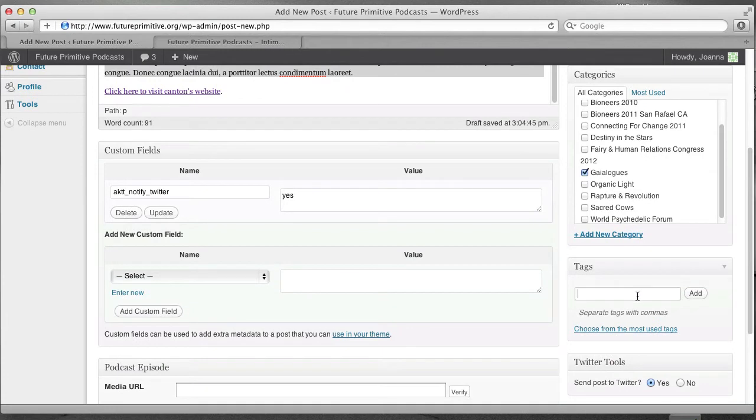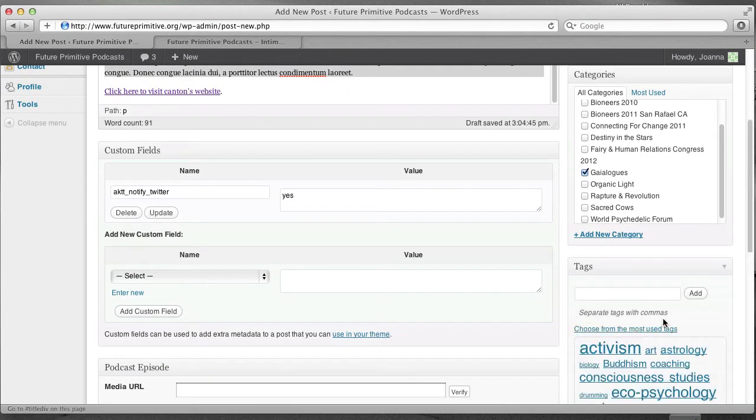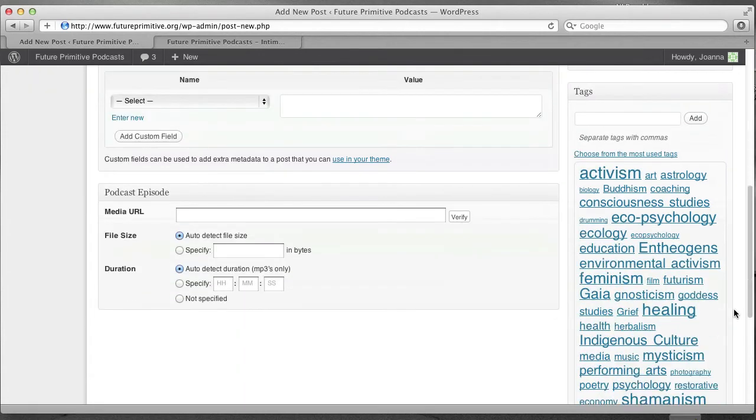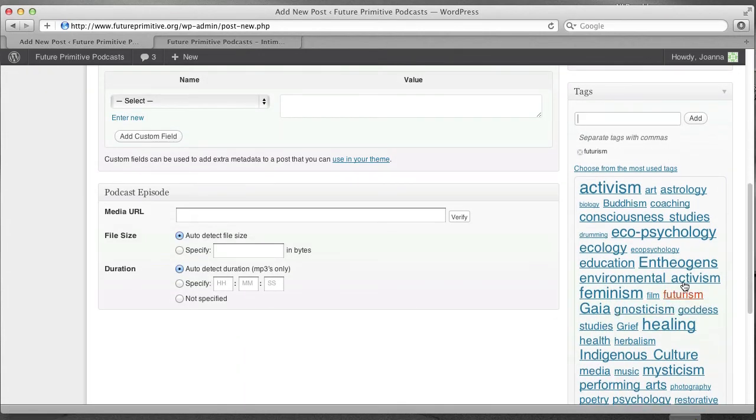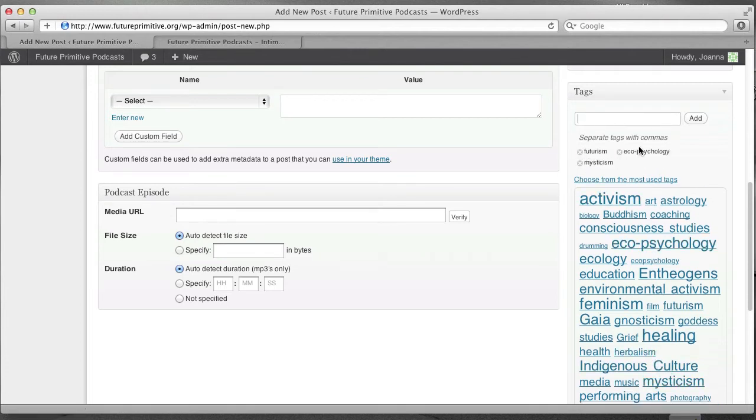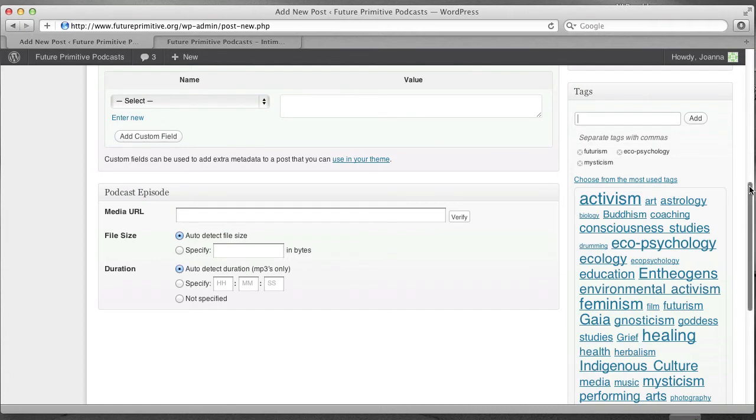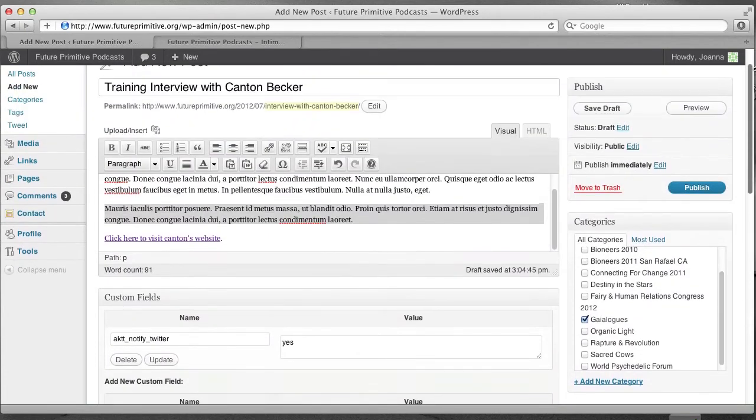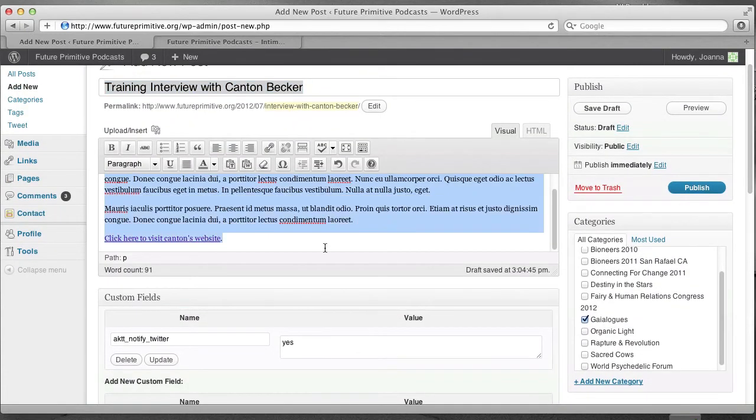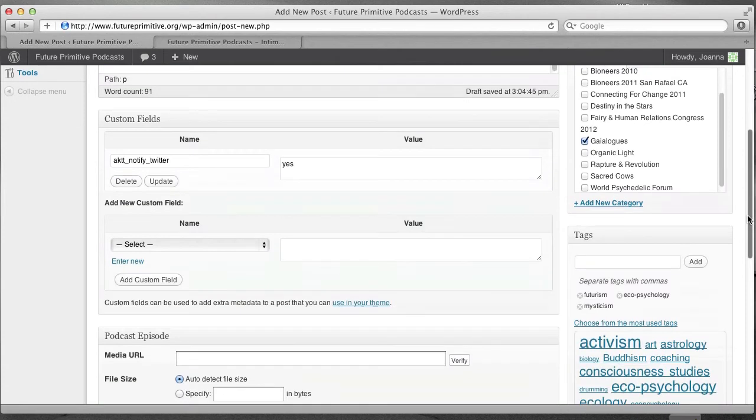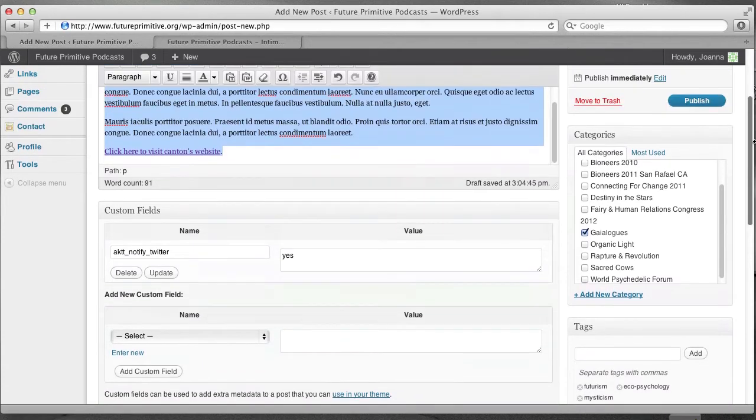And most importantly, I'm going to choose some of the common tags to put in here. For example, this is going to be about futurism and ecopsychology and mysticism. And notice it puts them up here. You can always type in new tags here, but sometimes it's easier to select from this list. So, we have a title. We have a description. We have a category, which means collection. We have some tags, which are the topics.